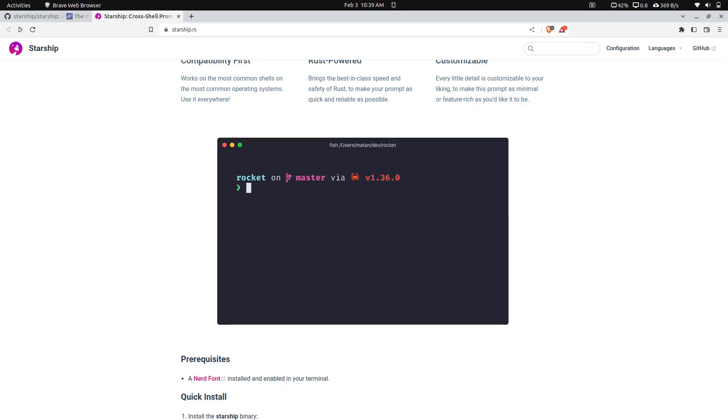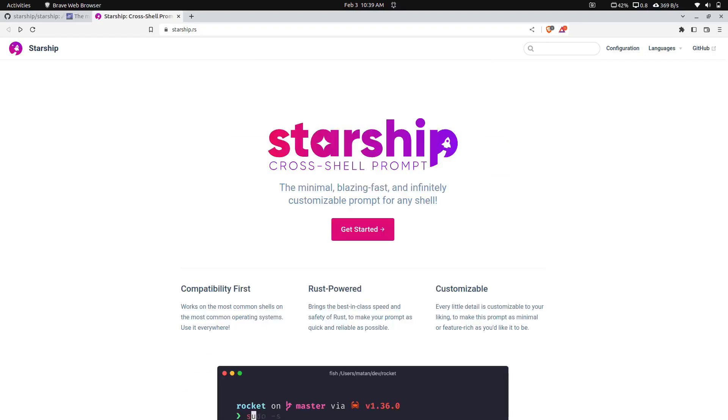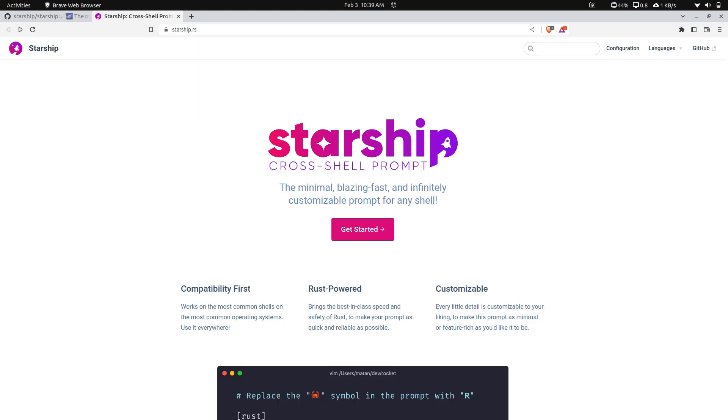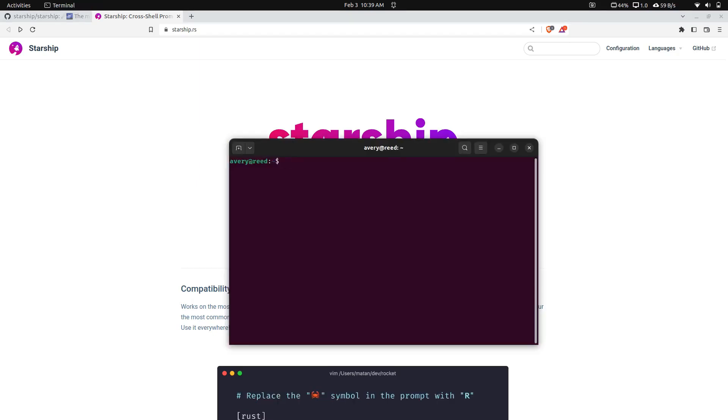Hey everybody, how's it going? Today we're going to be looking at Starship. Starship is a cross-platform shell prompt. It's not a version of shell, not an alternative to bash or anything like that. It's a way to customize your prompt in your terminal.